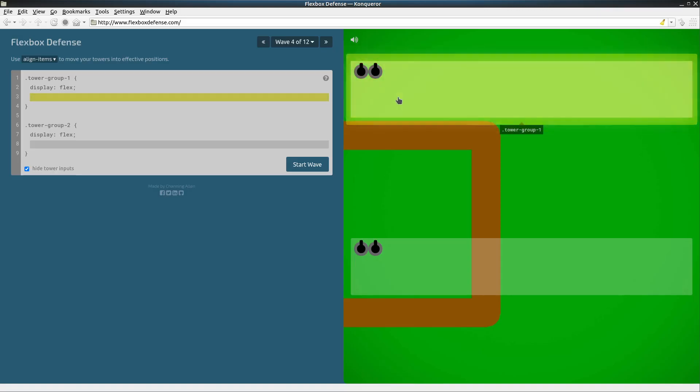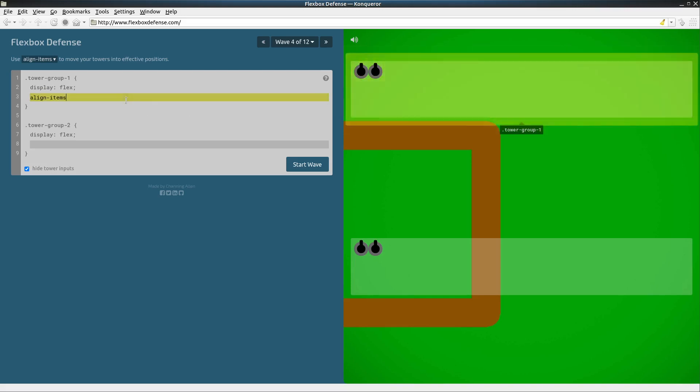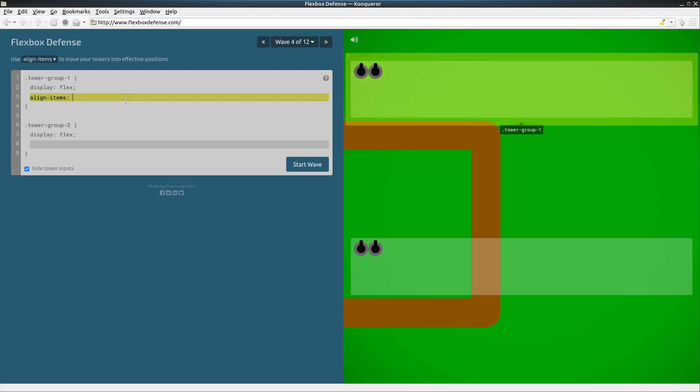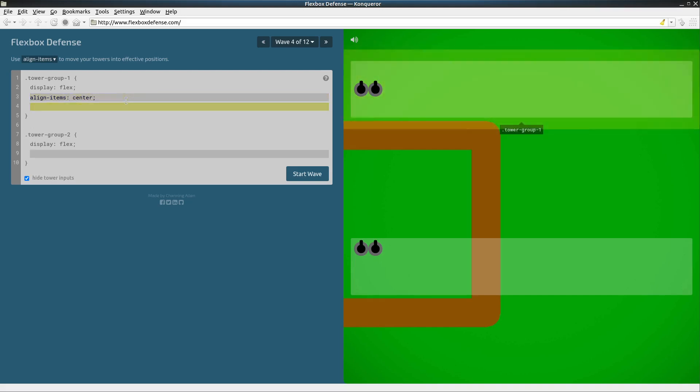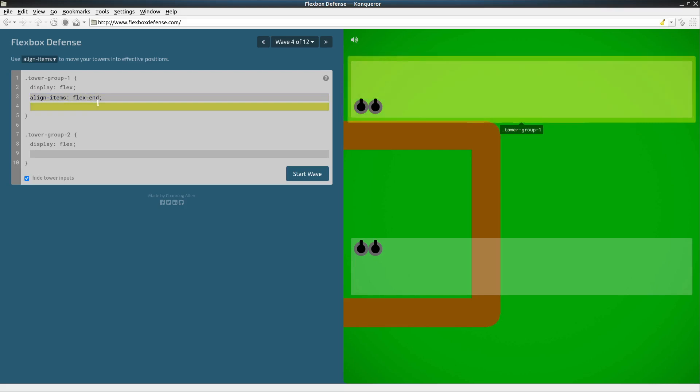Got our first group of gun turrets which are positioned at flex-start by default center. We'll put it closer to the road, and that's right next to the road, that's what we want for that group.